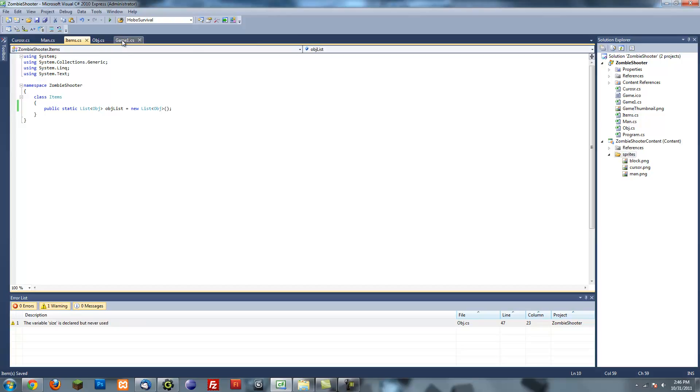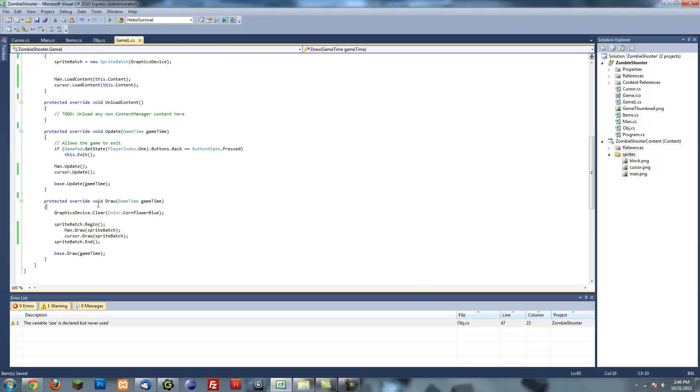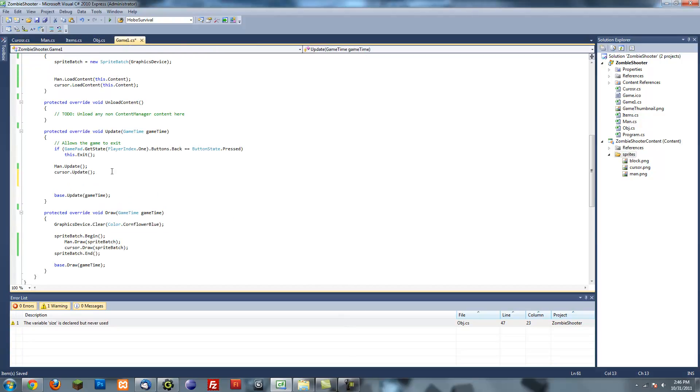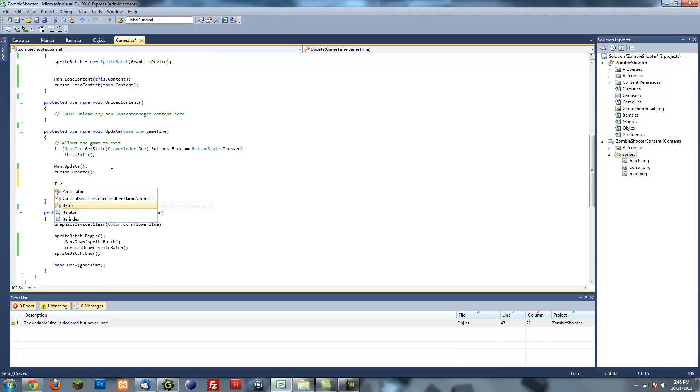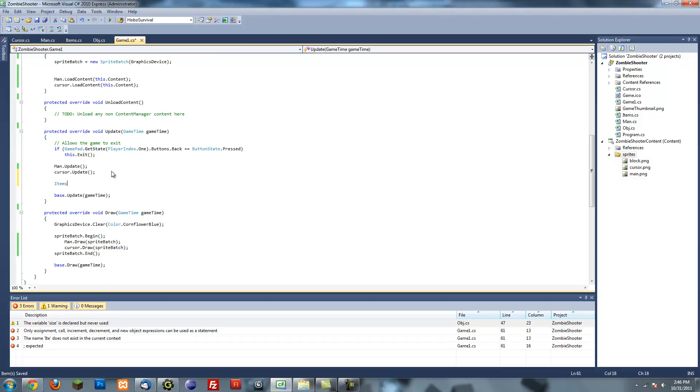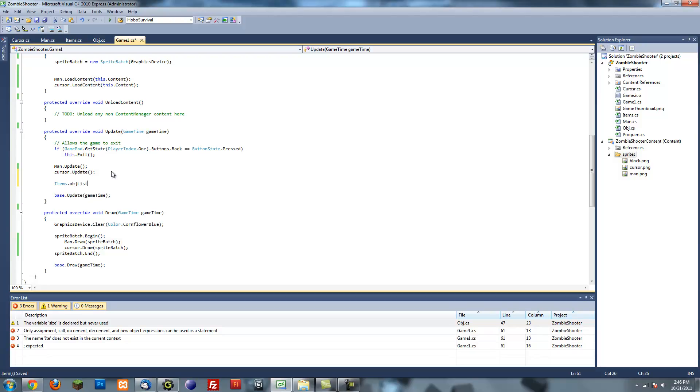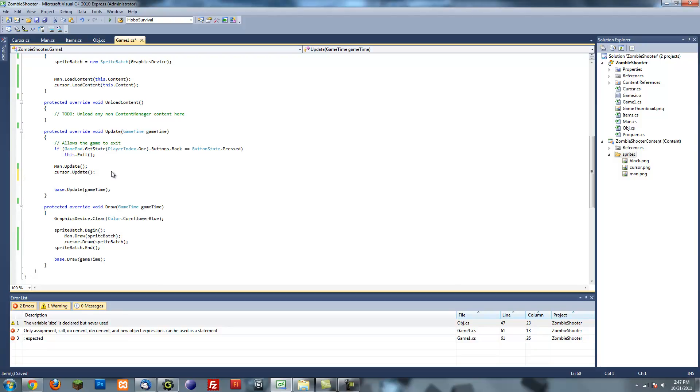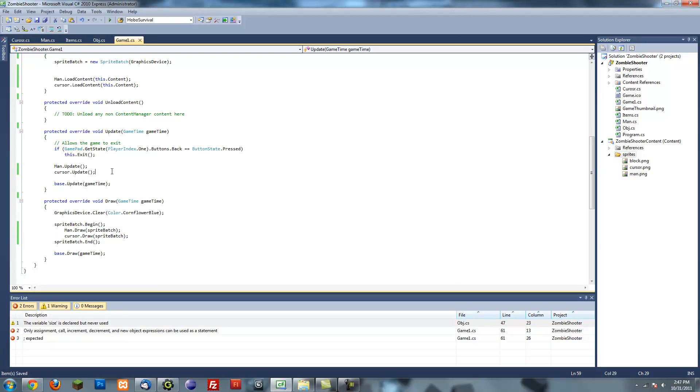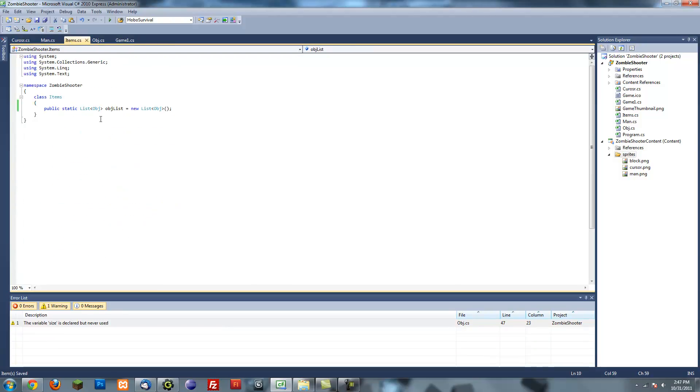And the nice thing about this is we can access this variable anywhere without declaring something. See, I just type in the class name, dot, and then I get the object list. I don't even have to declare a new variable. It's already there. It's static. That's the nice thing about static variables and methods. Methods you can also access without creating a new instance of that object.